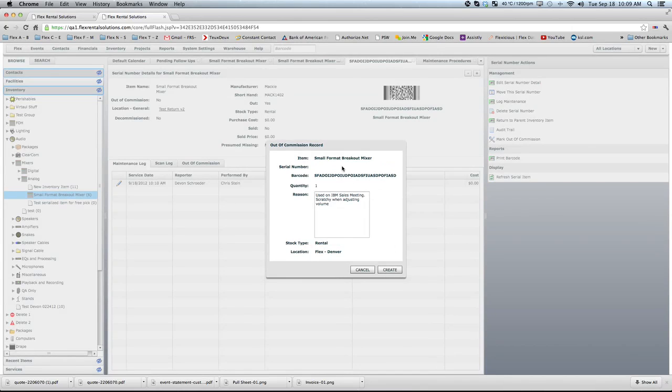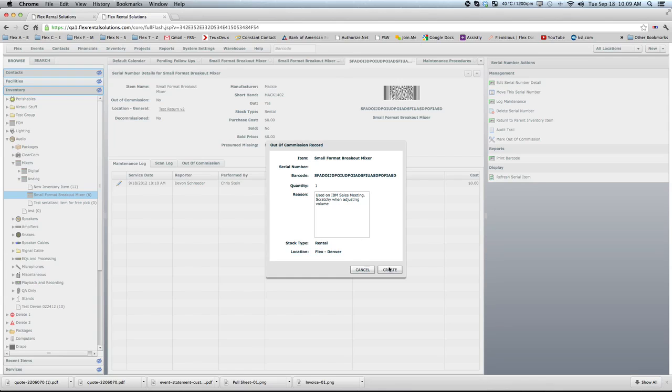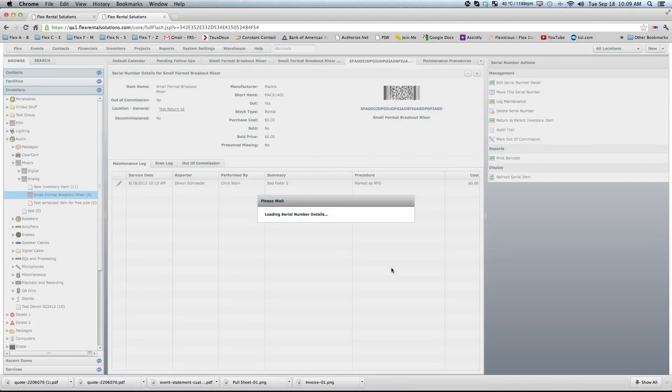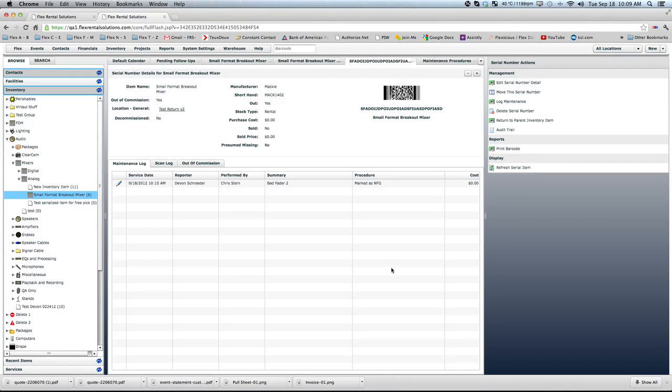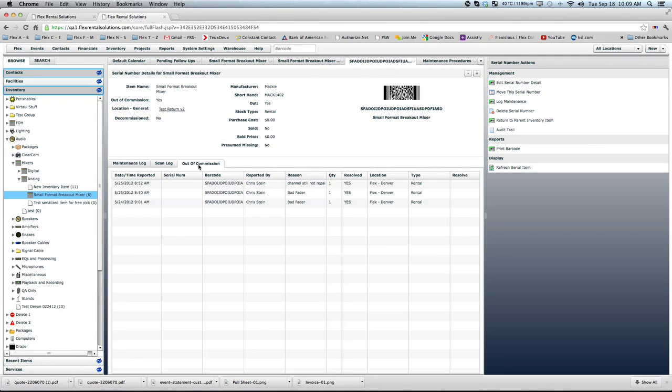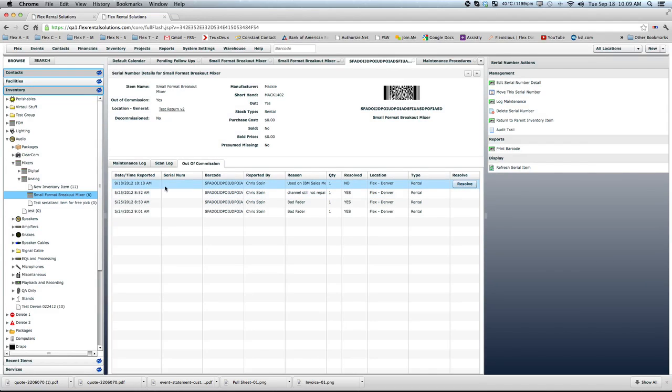So this will create this new out of commission record and hit create. So what this did is it both logged maintenance and it created an out of commission record.